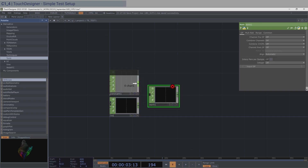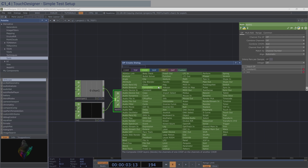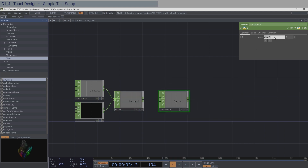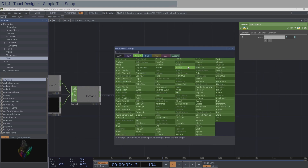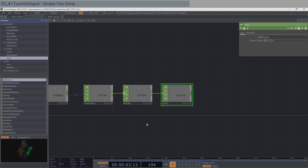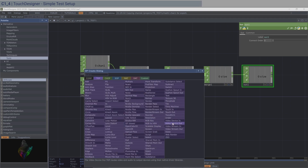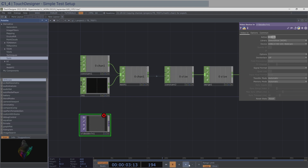In the Math CHOP, set the combine mode to Add so we add zero to the incoming number. We can use this to set a parameter like resolution, but for now we'll just make another Constant and name it 'size'. Export that reference and add a Merge CHOP, then an Out CHOP for the output. We'll also test the webcam with a Video Device In TOP.